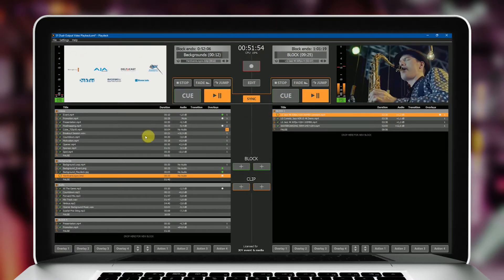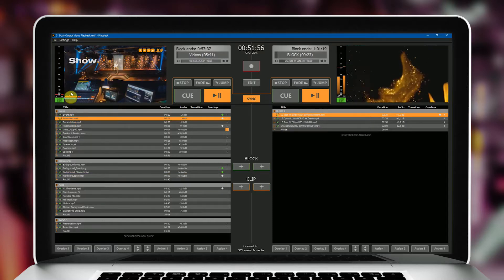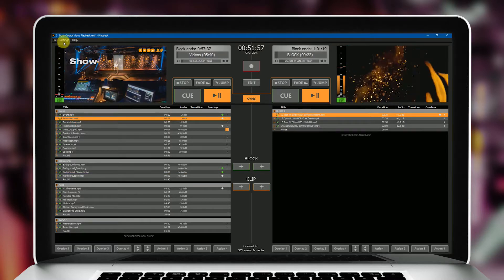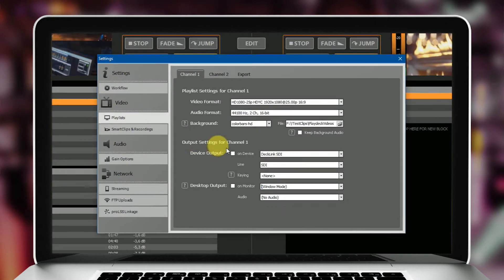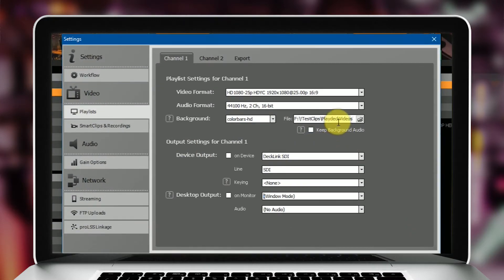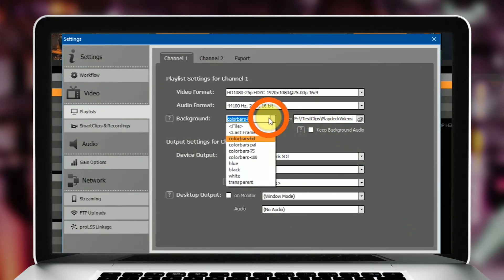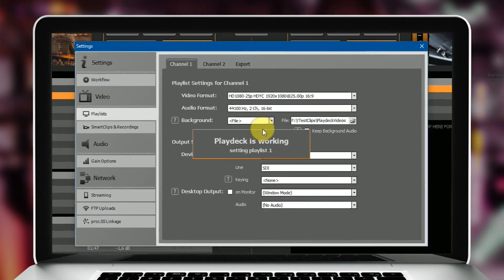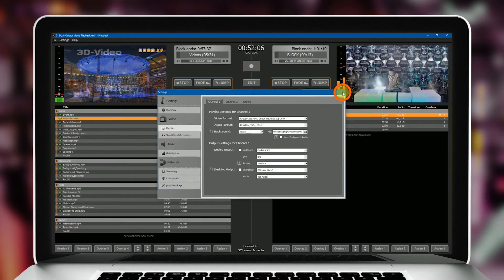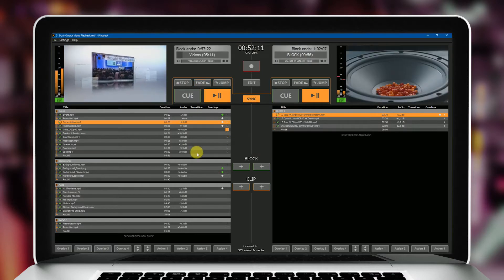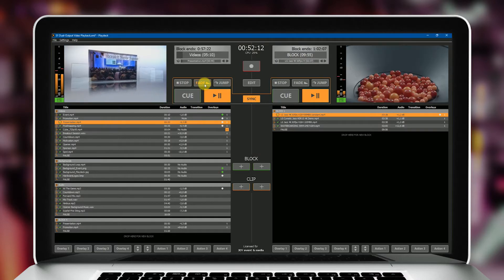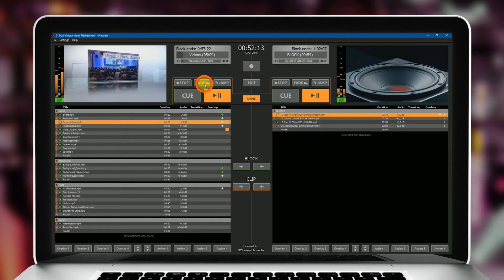You can assign a background to PlayDeck, be it a video or a still image, which will be displayed if no clip is playing from the playlist. Plus, blending the playlist in and out of the background is possible. For smaller productions, you might save yourself work with a video mixer.